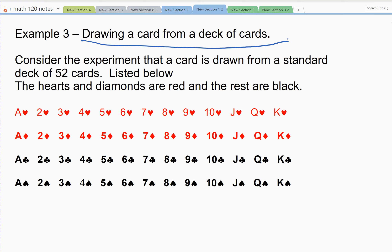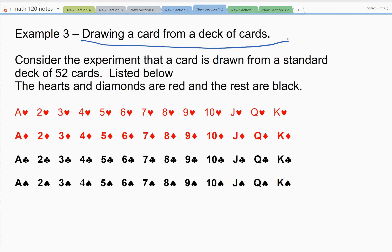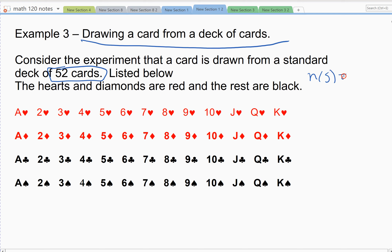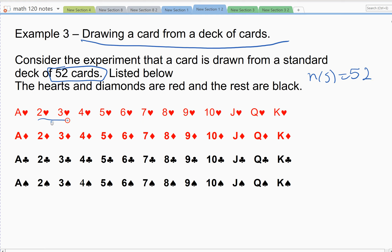When we say standard deck in this class, we mean a deck of 52 cards exactly — that's our universal set. Half of them are red and half are black. There are four suits in a deck, and each suit has 13 cards. Those 13 cards are the numbers 2 through 10, and then there are specialty cards called Jack, Queen, King, and Ace.